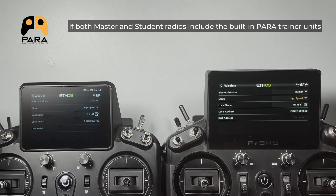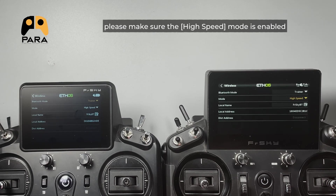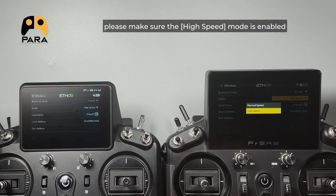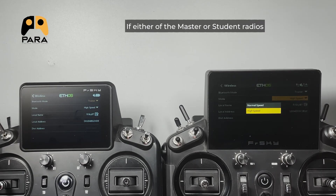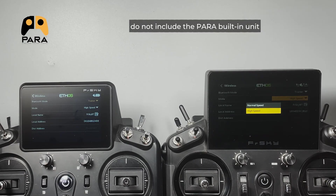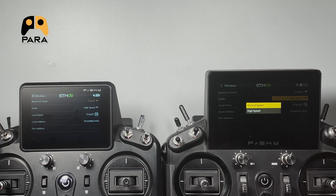If both the master and student radios include the built-in PARA training units, please make sure the high speed mode is enabled. If either the master or student radio does not include the PARA built-in unit, please make sure normal speed mode is enabled.